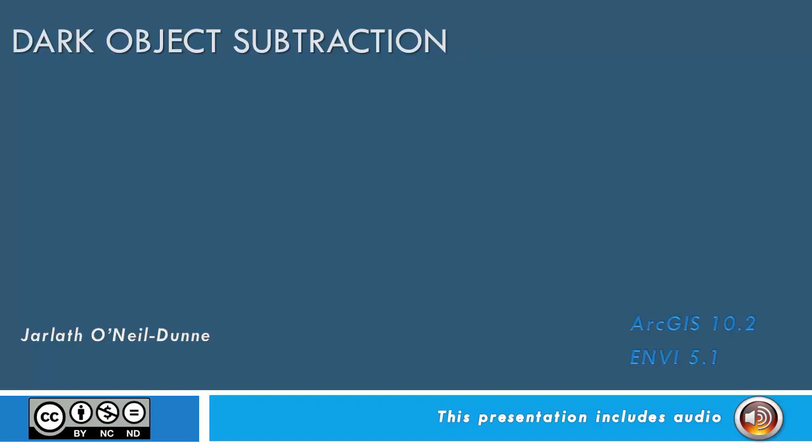We'll show you how to perform a dark object subtraction using Envy, and then explore the results using ArcGIS.